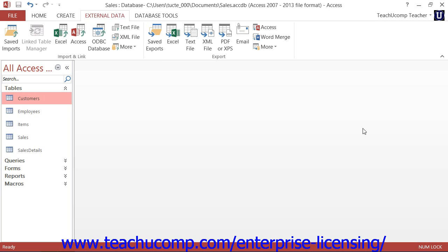To export database information, first select the database object that you wish to export from the listing shown within the navigation pane.